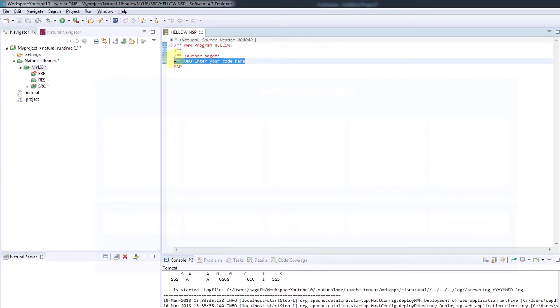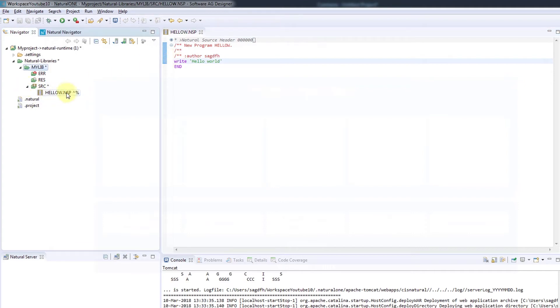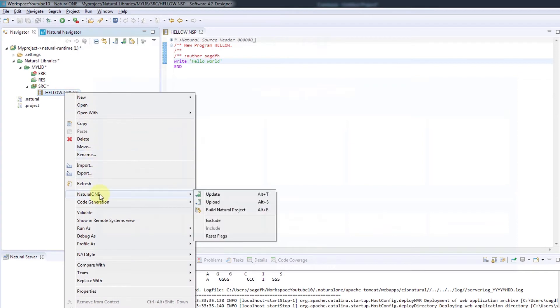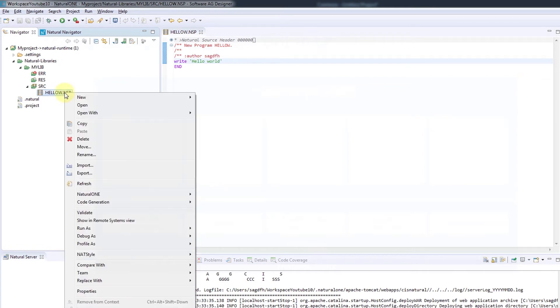As expected, the first thing we may want to do is write Hello World and we'll save the file by pressing Control S. The source is now located only in the local project and we will need to compile it. So right-click, select Natural One and then Update. Now the object code is built and we can run the program.